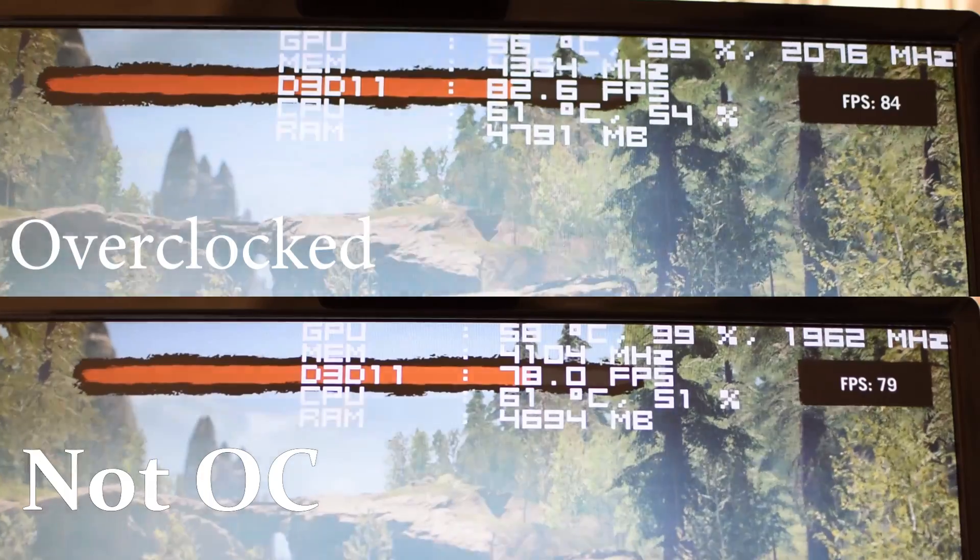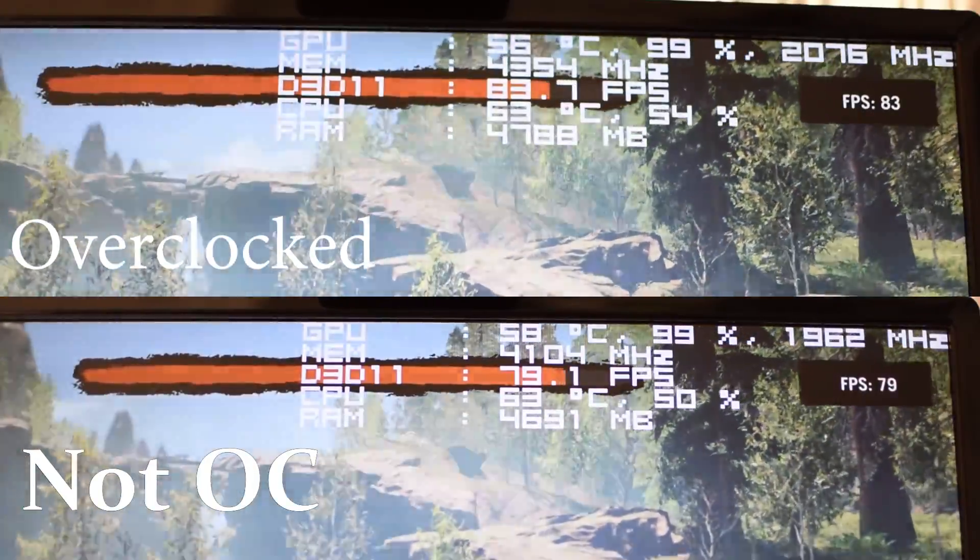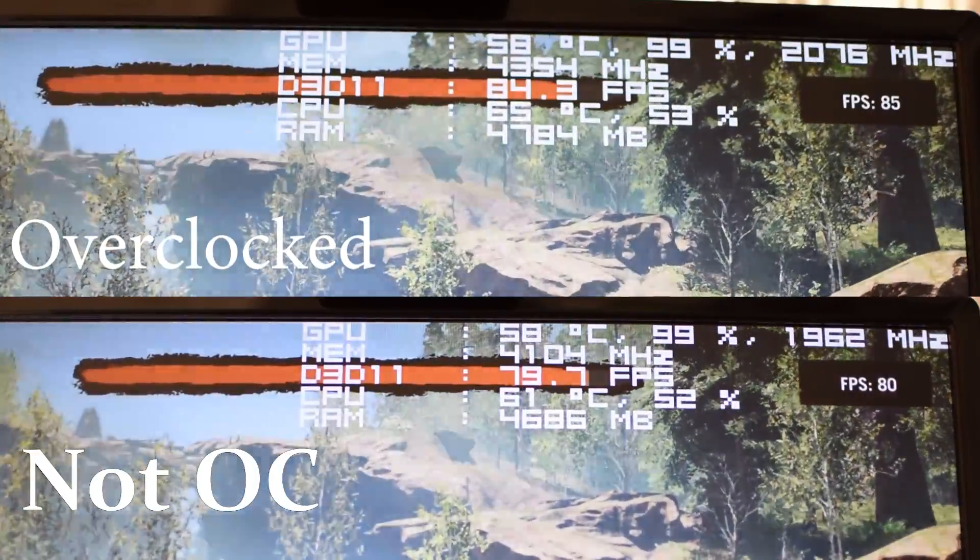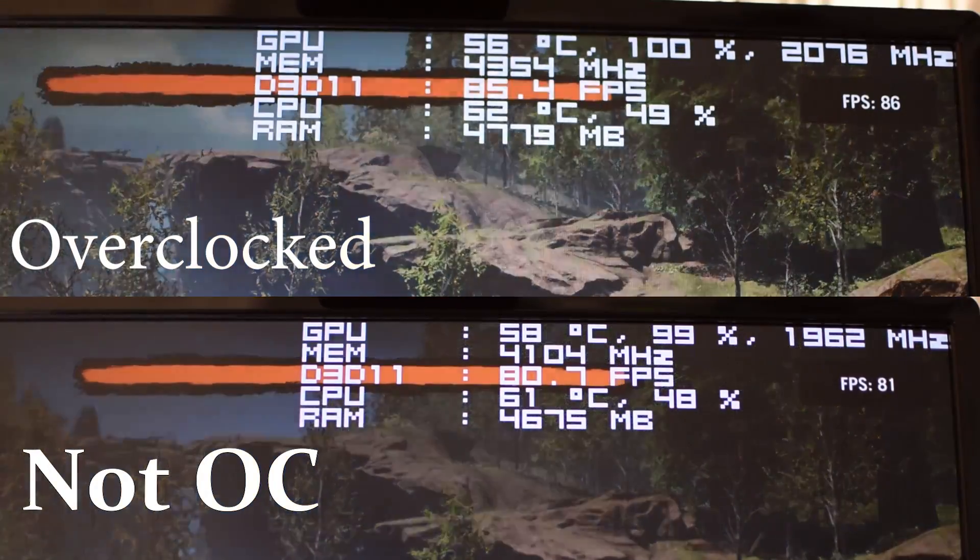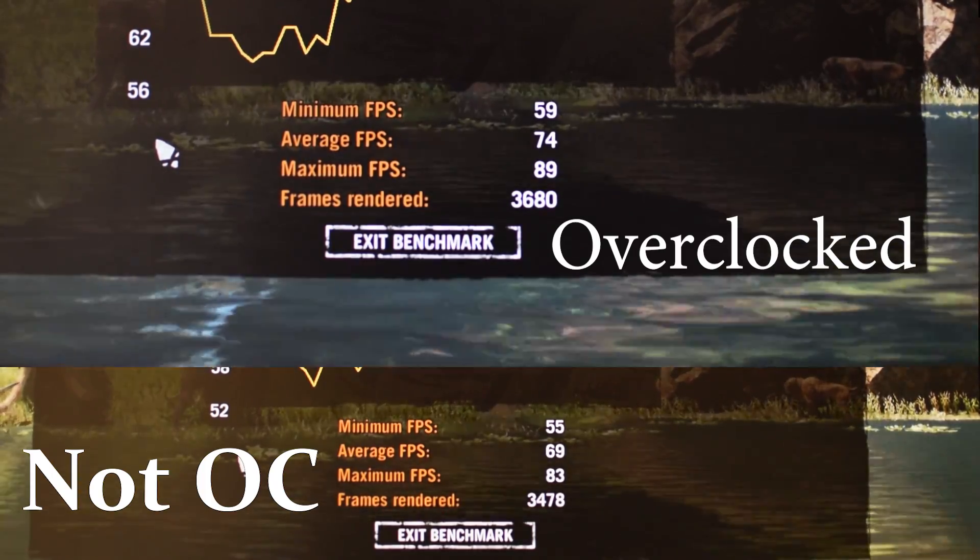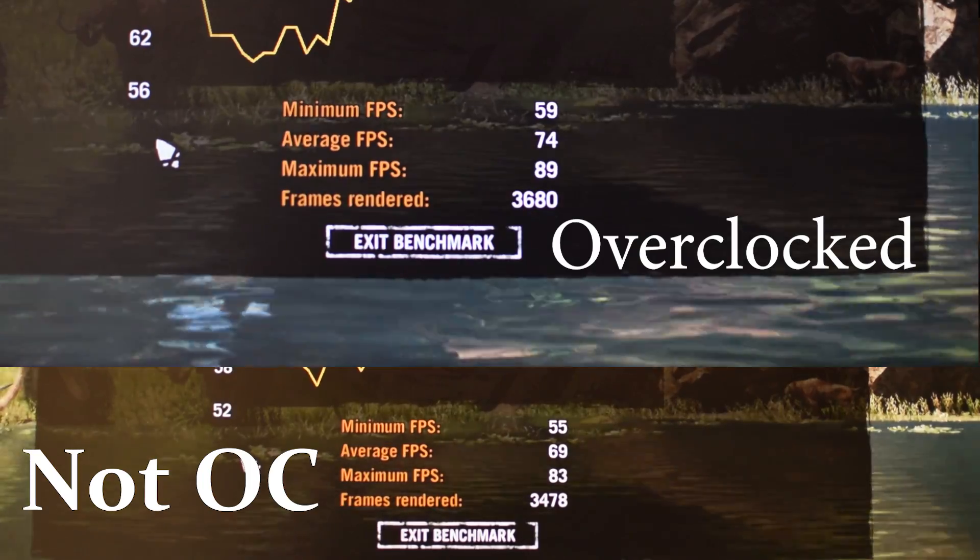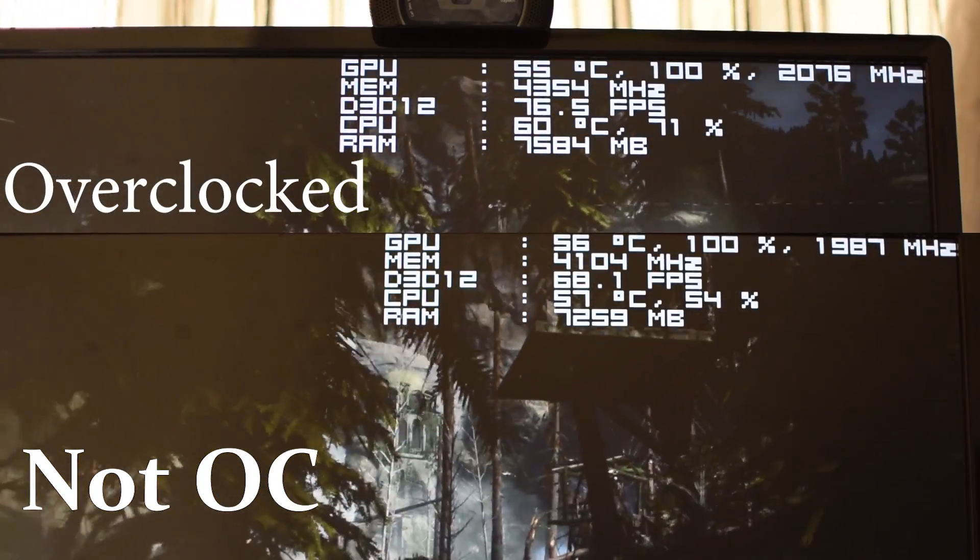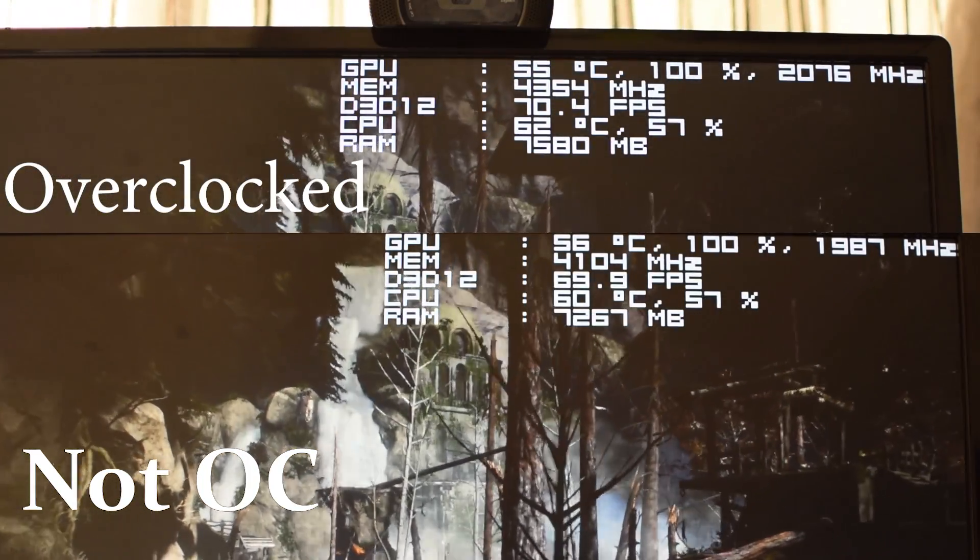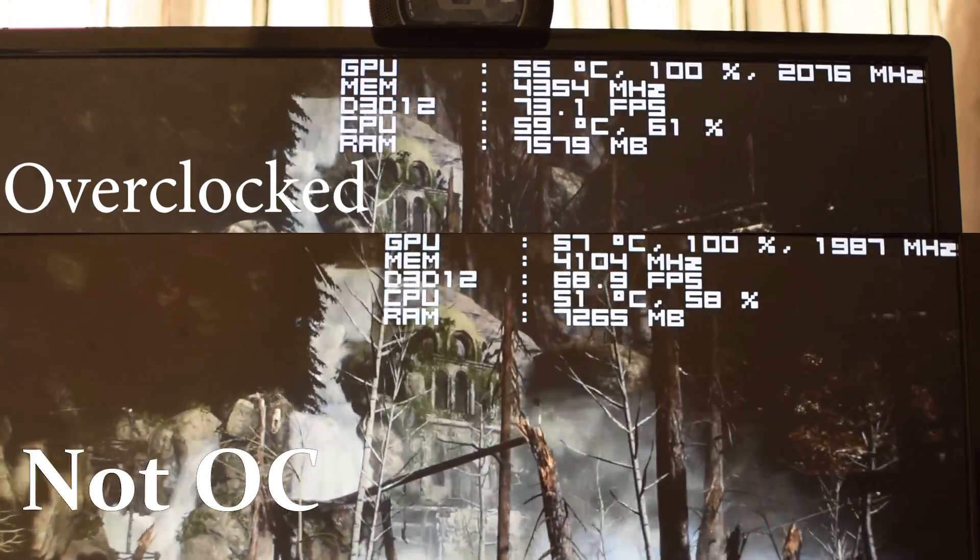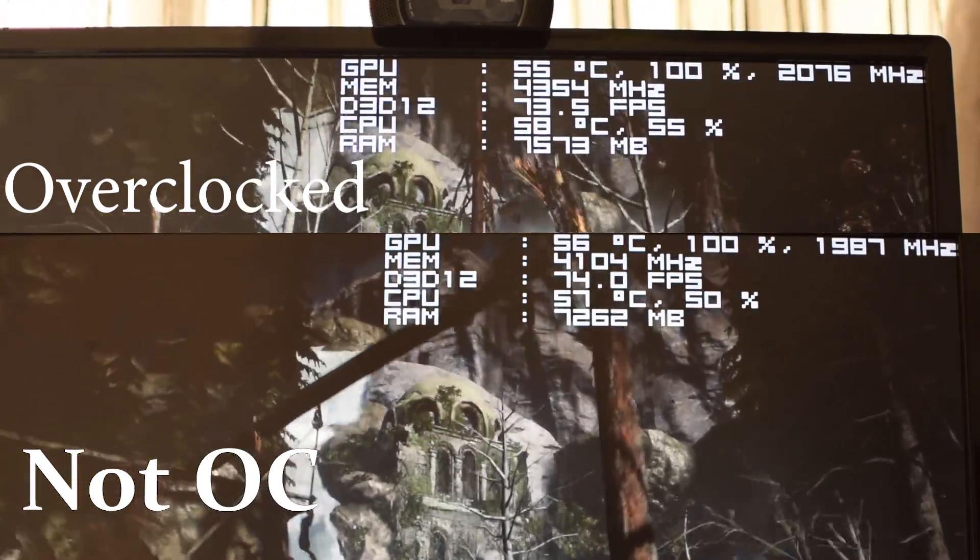As we can see right here on the screen, guys, with no overclock applied to the GPU, it boosted up between 1962 and 1987 megahertz and the memory stays around 4104 megahertz. When I apply the overclock to the GPU, it boosted up to 2076 megahertz and the memory stays around 4354 megahertz.